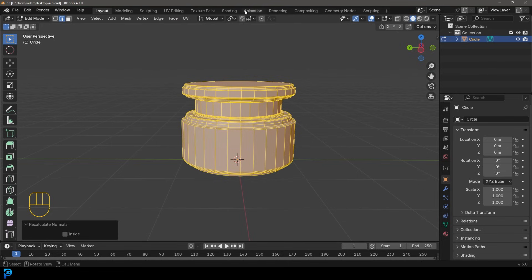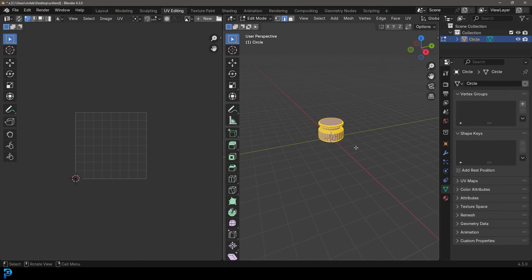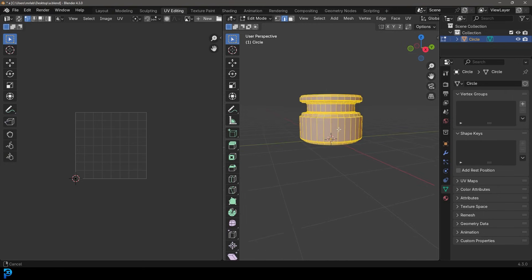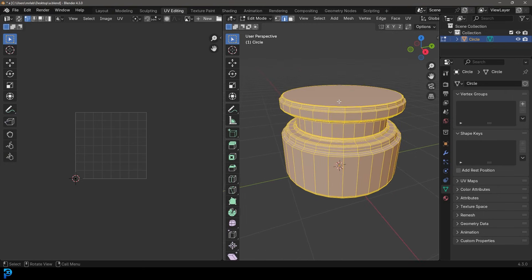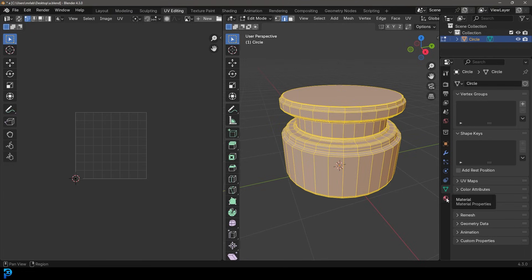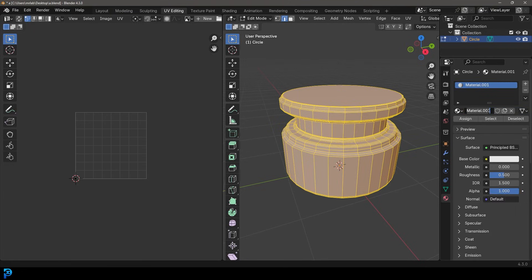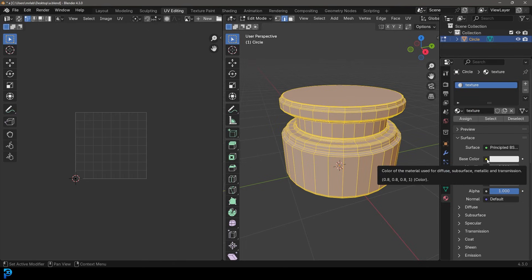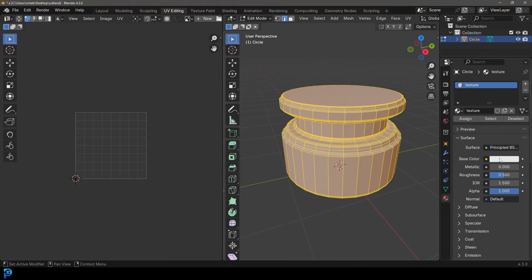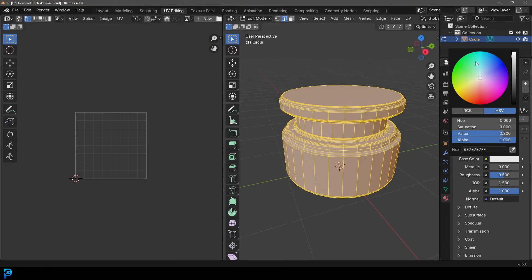So what we're going to do, we're going to go over to our UV editing settings here. And with this object over here in Edit Mode, it should be in Edit Mode. We're going to go over to our Material Properties. We're going to click New. Let's just call this Texture, just as a test. And we're going to come here to the Base Color. And you've probably already aware that you can click here and give something a color.